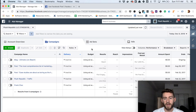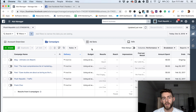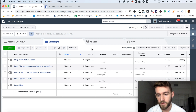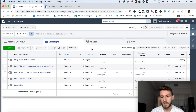Hi everyone. This is Danny Lambert, president and founder of Plusher Public Digital Marketing. Today, I'm going to be going over a fundamental concept in Facebook ads, which is the Facebook pixel.